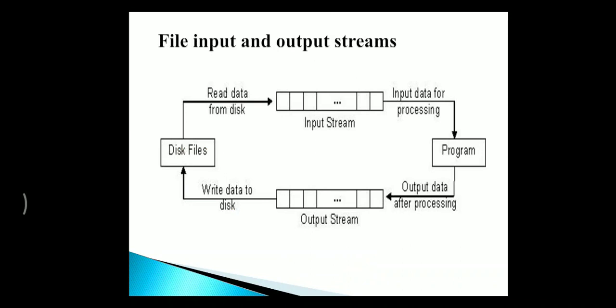Whenever a user asks for data, it is fetched from the disk file to the input stream and is processed towards the program. Whenever it is processed, it is displayed as output to the output stream. And again, the output is backed up in your disk file.